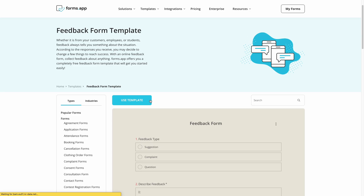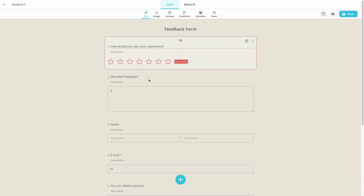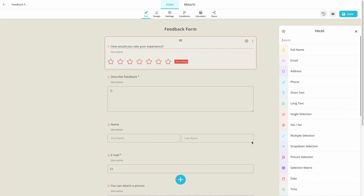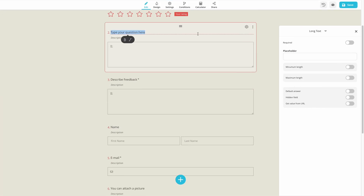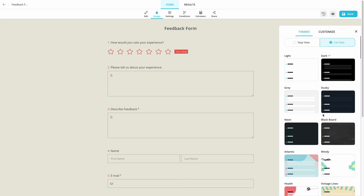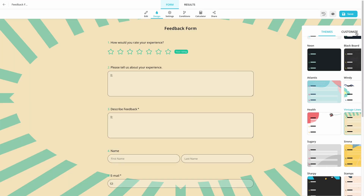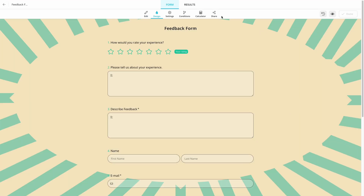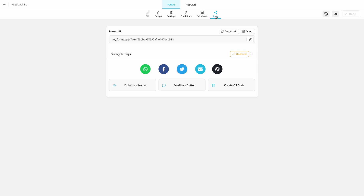After selecting a template, add your own questions and change the design. It's easy and quick. Then, all you have to do is go to the share panel and copy the form URL.